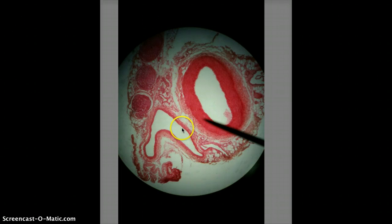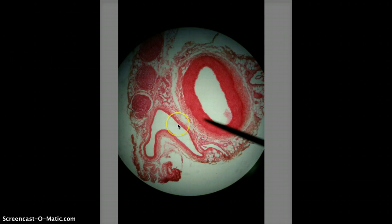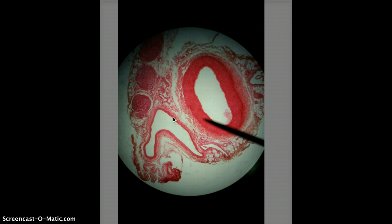Same with the vein. The tunica intima is going to contain simple squamous epithelium or endothelium. The tunica media is going to contain smooth muscle tissue. And the tunica externa is going to contain connective tissue or areolar tissue.